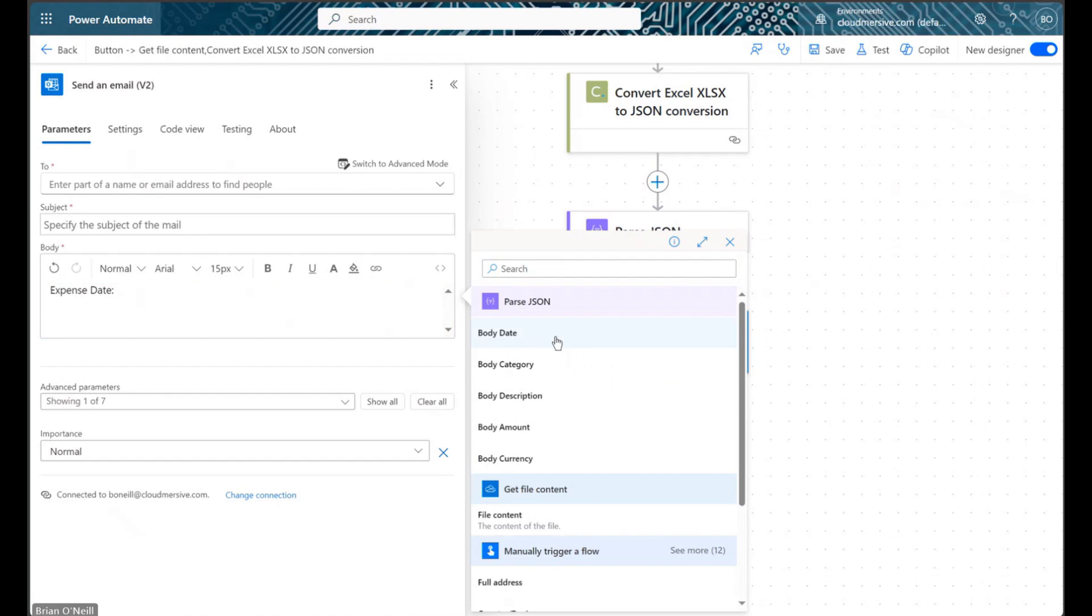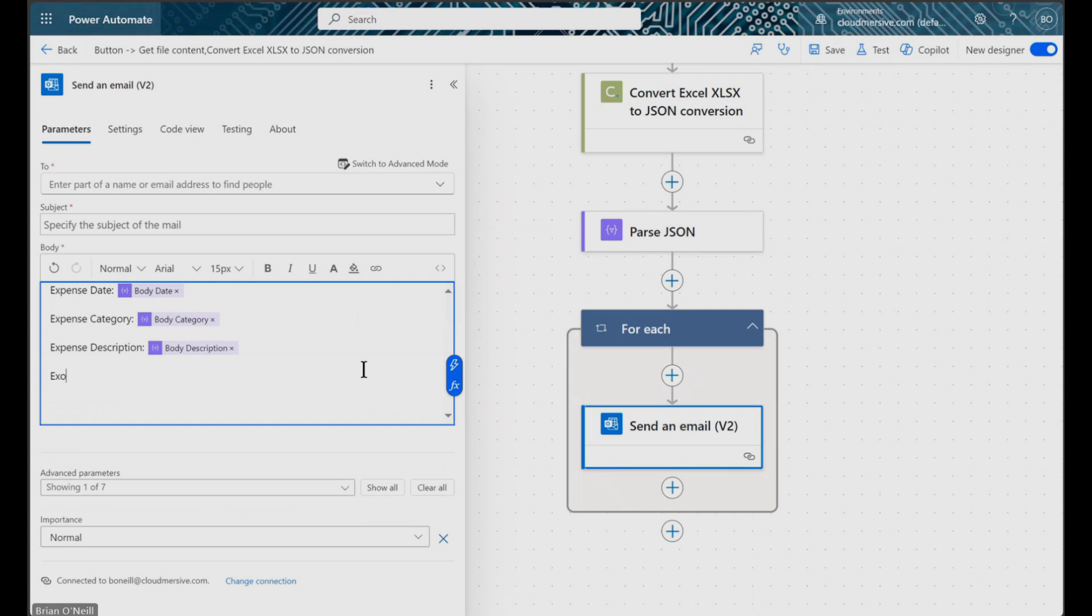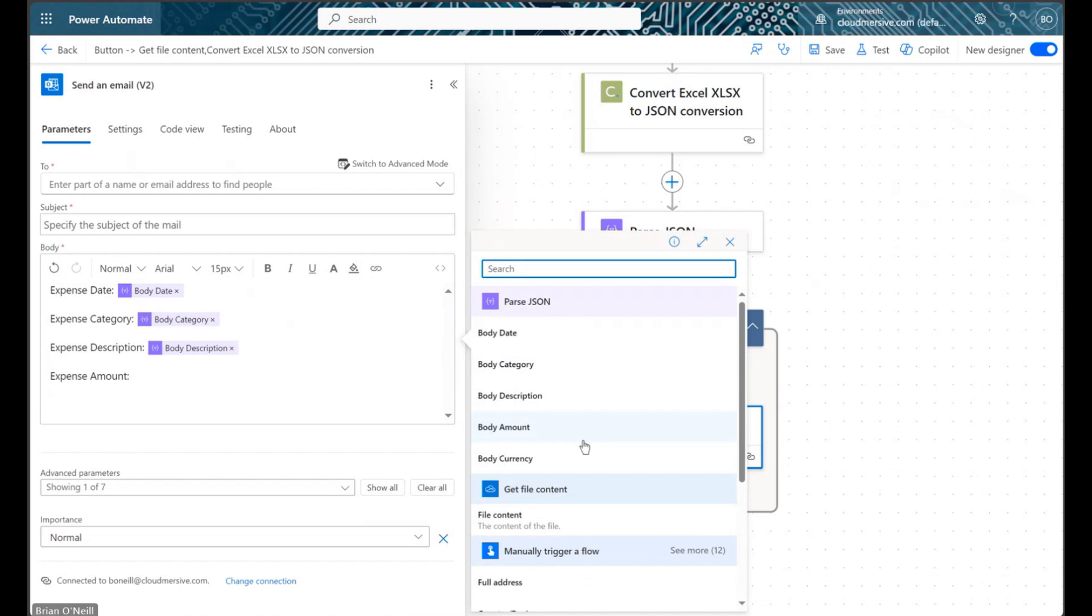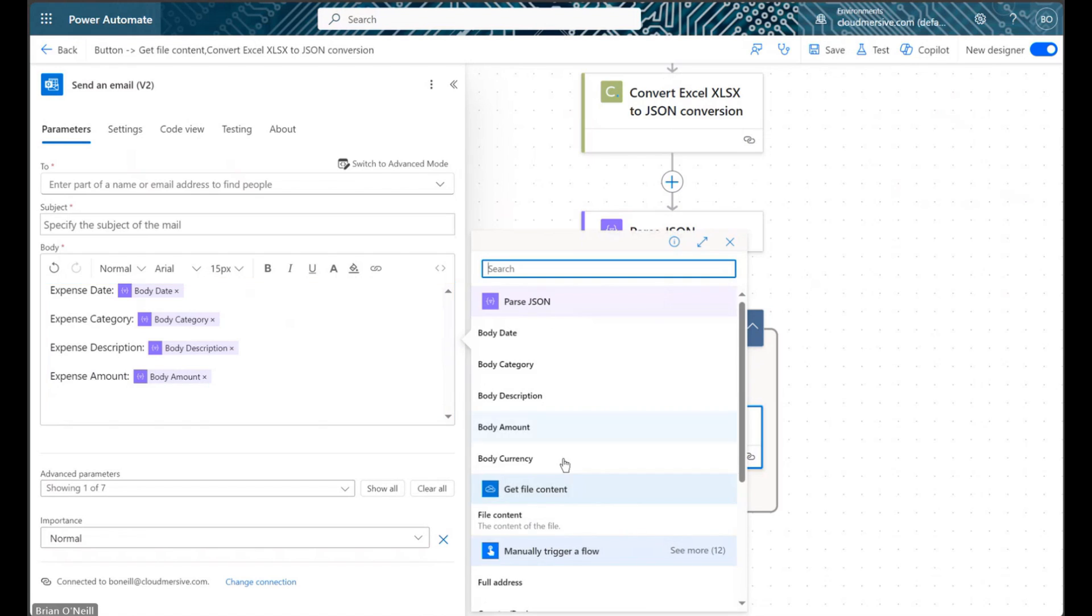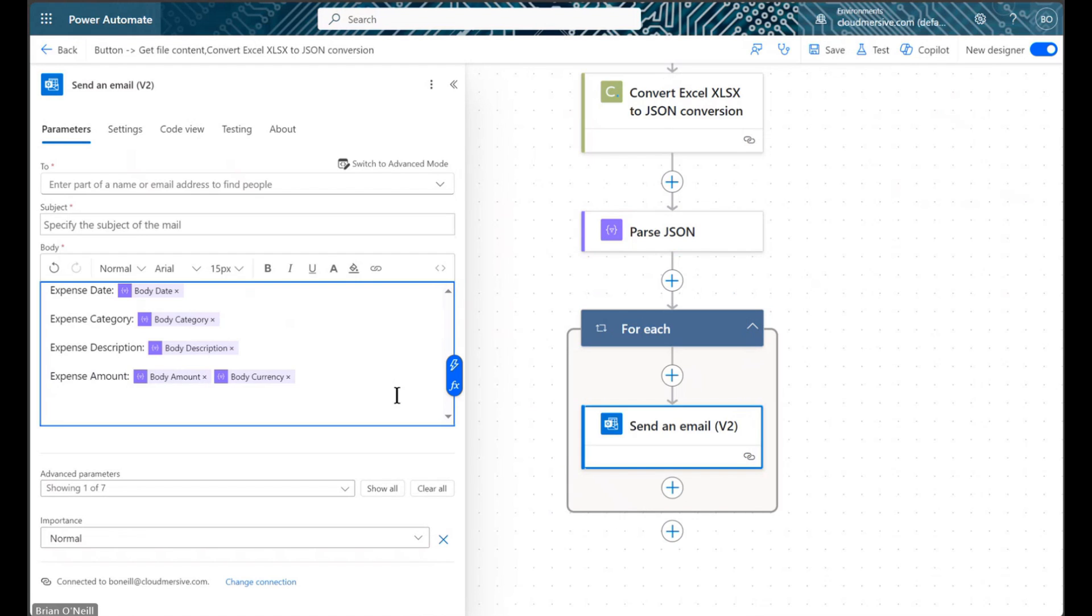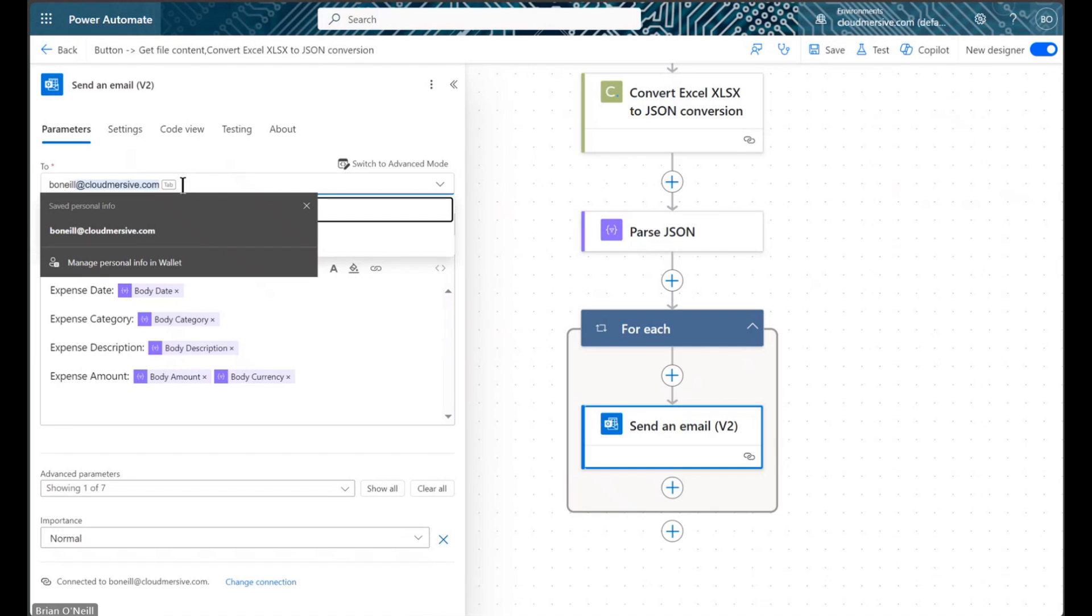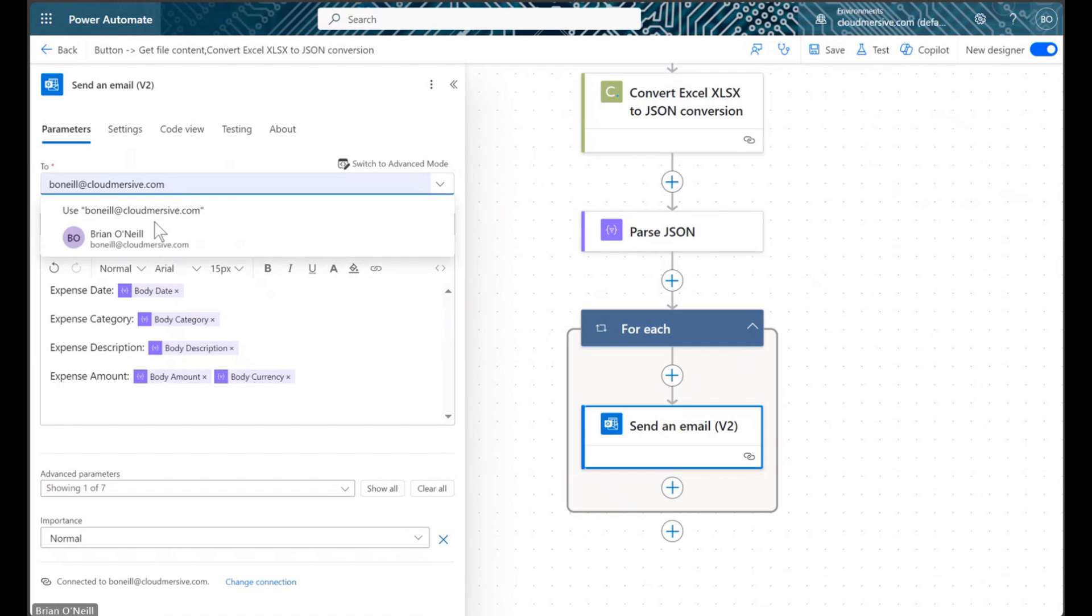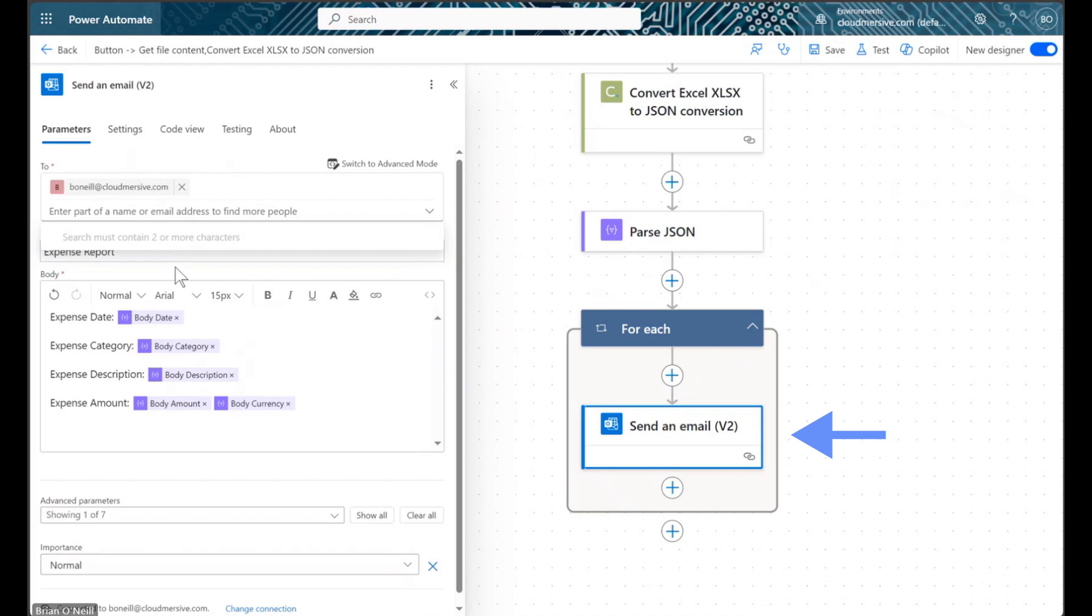Let's note that because my data corresponds to an array with multiple objects, utilizing these body values as they are right now will send individual emails for each line of information included in my original expense report. We will notice that Power Automate handles my multi-step email iteration by automatically wrapping the email action in a for-each control the second I include JSON response content in my email body.